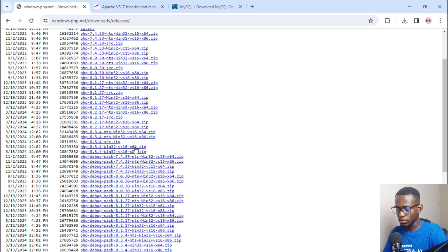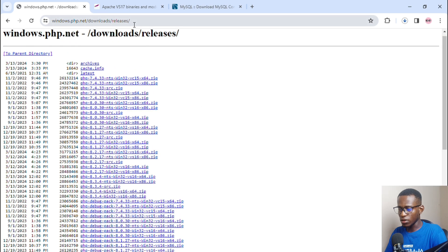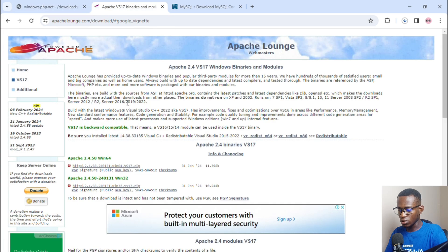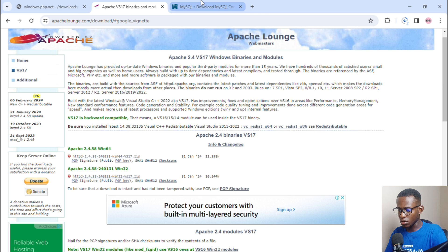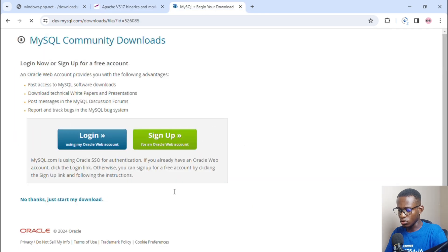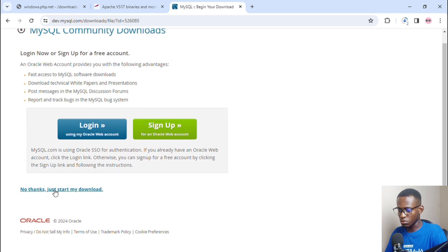Click Download and it begins to download. Then head over to the HTTPD page and click Download there as well for HTTPD 2.4.58. Then head over to MySQL to download the zip file — click Download, then click 'No thanks, just start my download.'